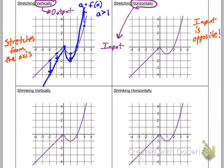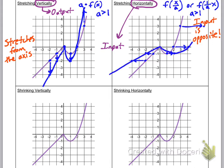Stretching horizontally is an input change because we're going left and right, and remember the input is always the opposite. So if you think stretching means multiplying, we actually need to divide instead. You can write this as f of x over a, or f of one over a times x — both mean the same thing, and as long as a is greater than one, you're dividing inside. If a is two, the function stretches horizontally away from the y-axis: the point (2, 0) goes to (4, 0), x equals 3 goes to 6, and x equals negative one goes to negative two.